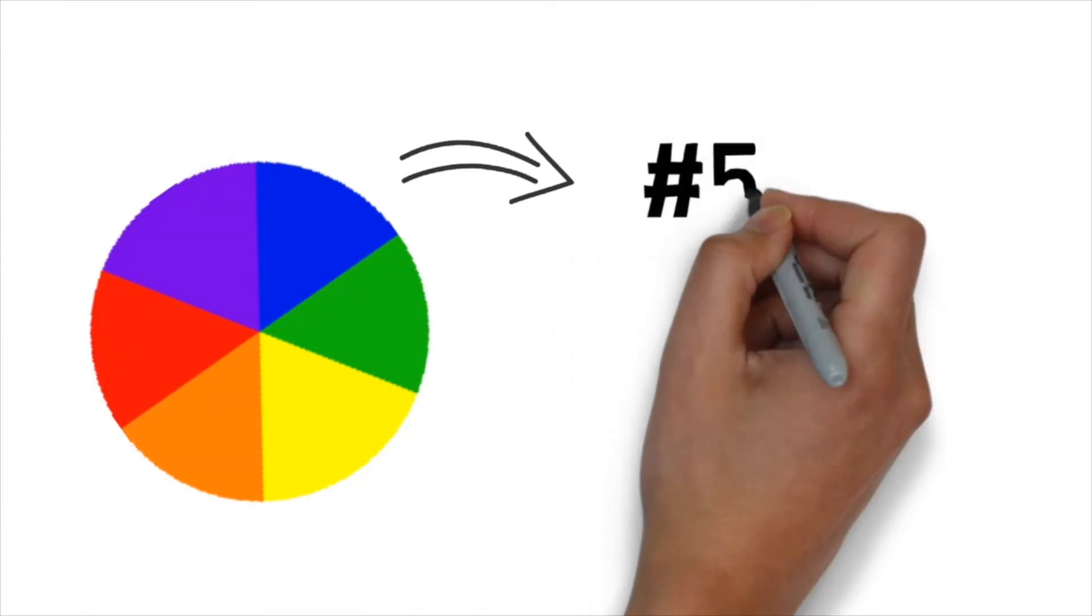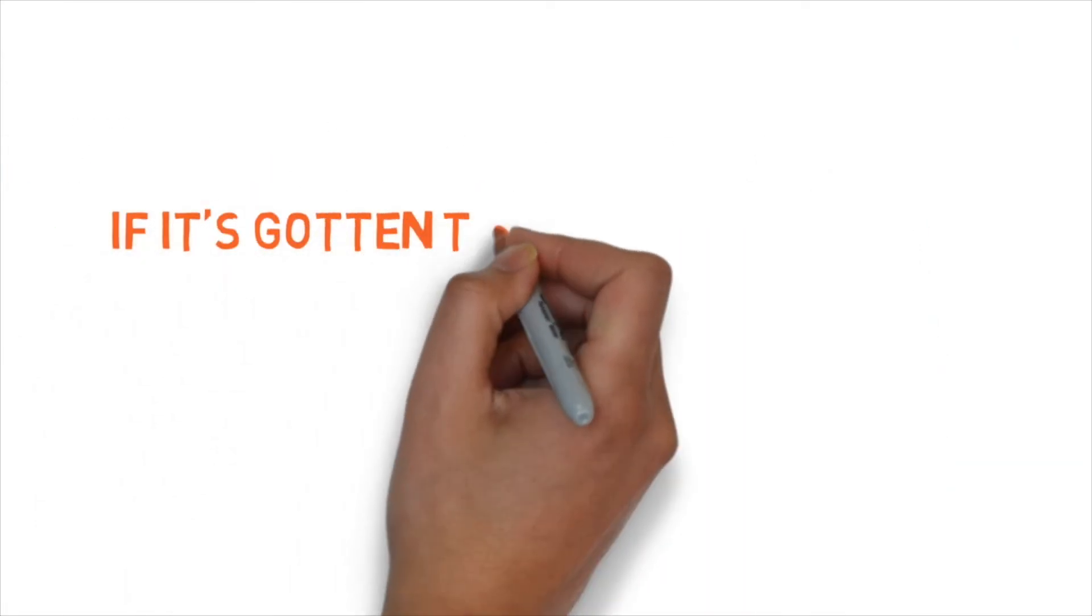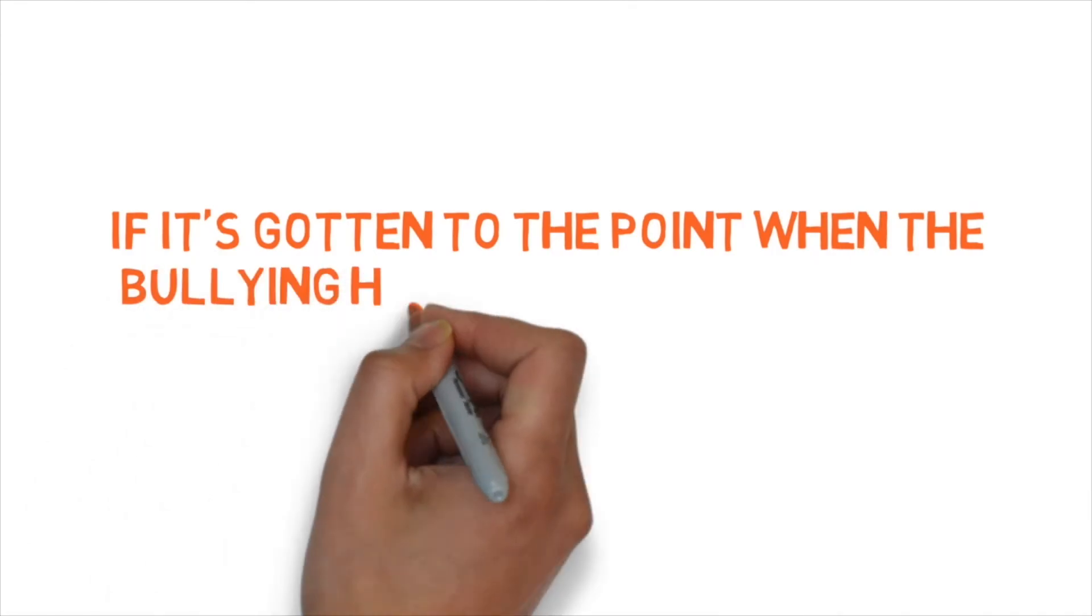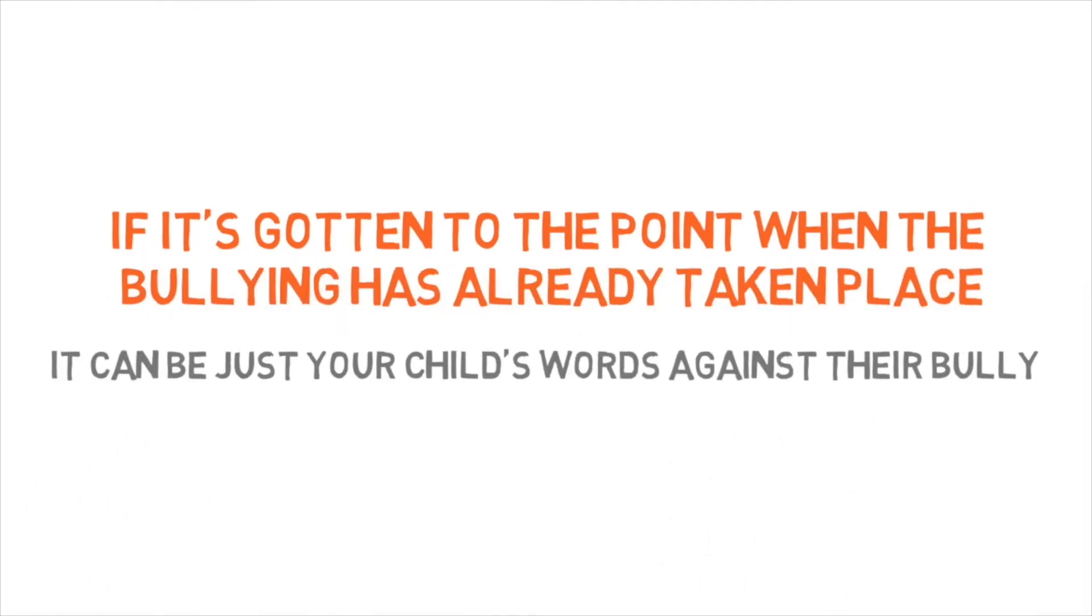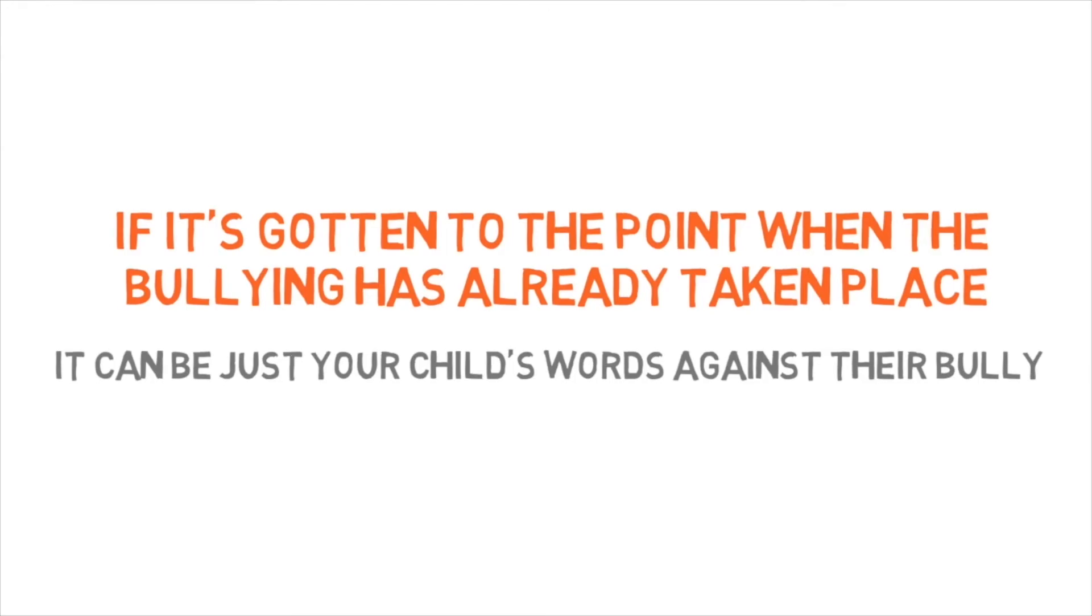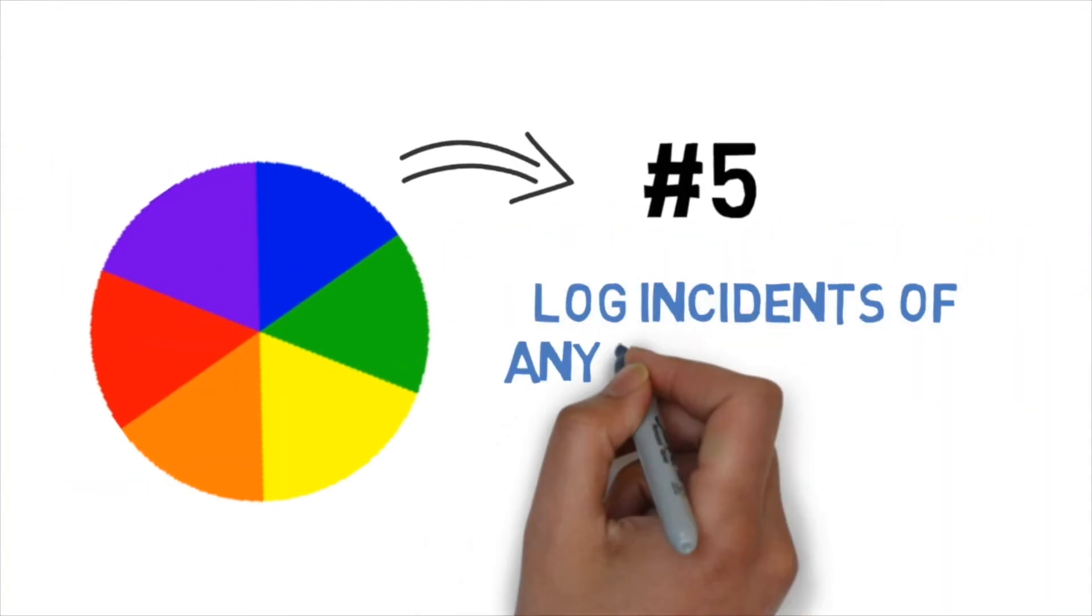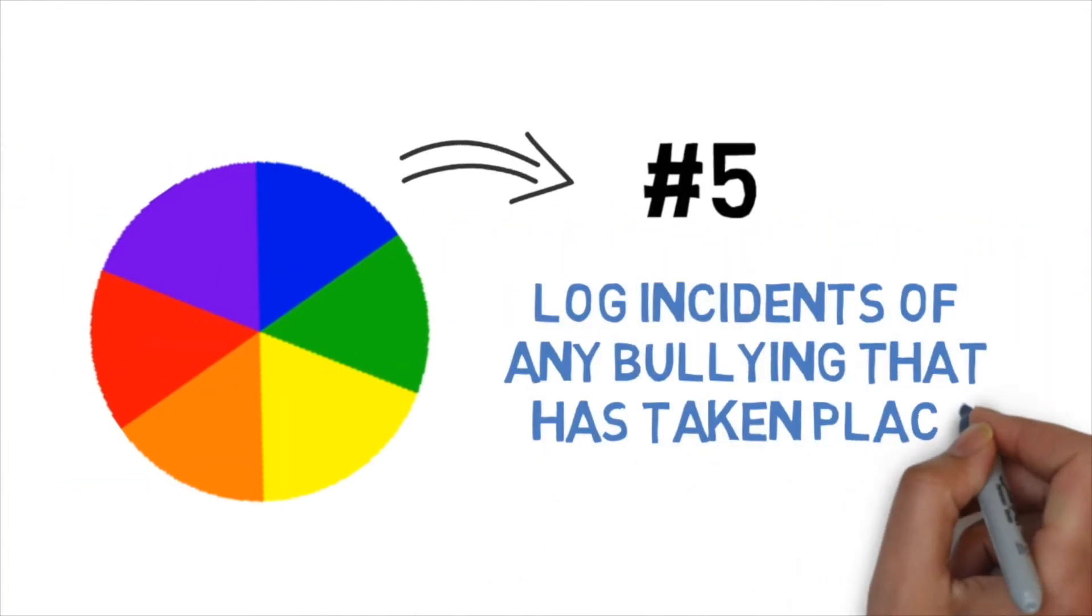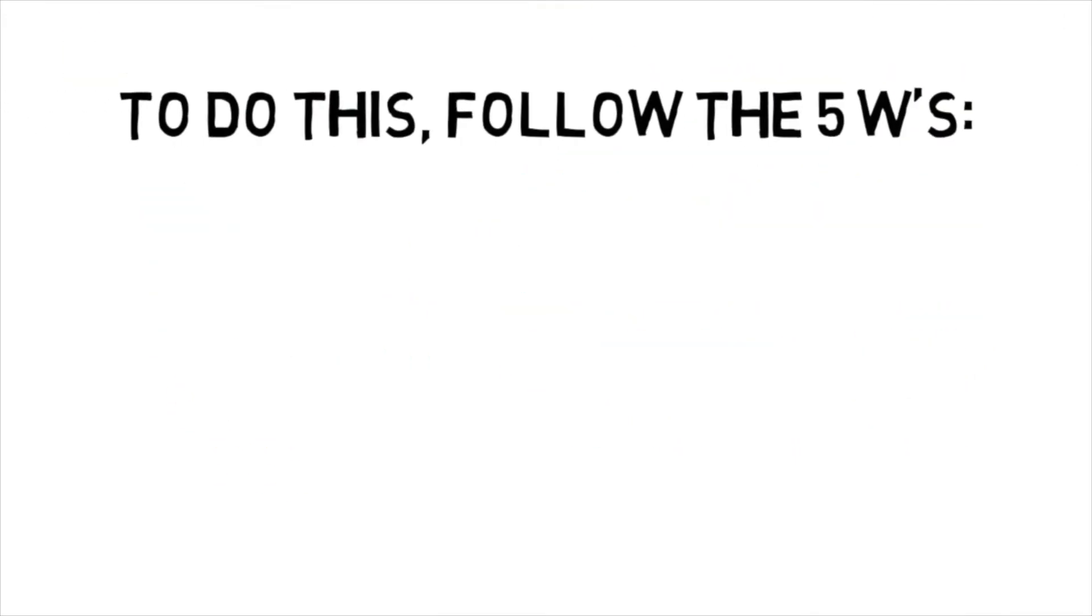Step five, at some point, you might find that it's too late, and your child can't overcome the bullying on their own. But often, it's their word against the bully's. So it's really important to log any incidences of bullying they have been through to avoid this situation from happening. So always remember the five W's.